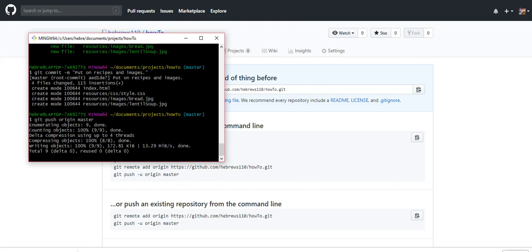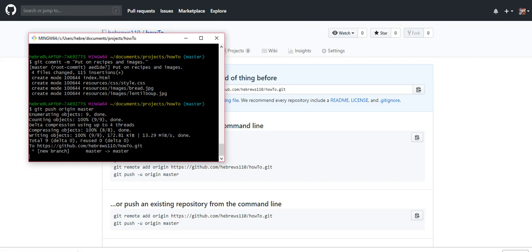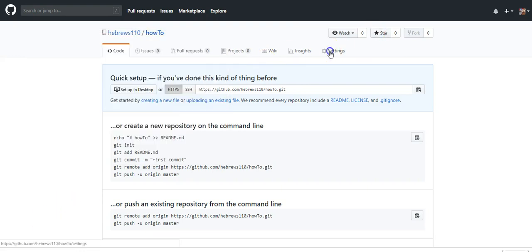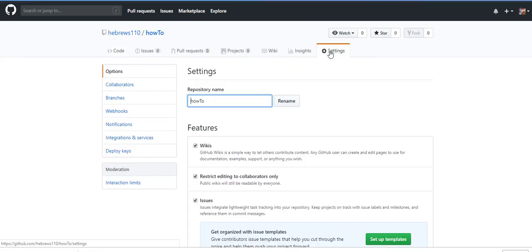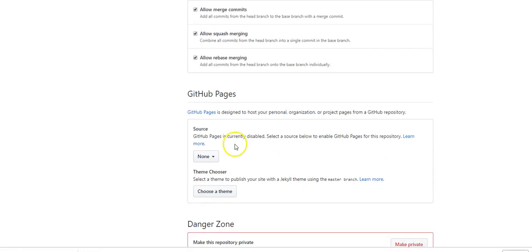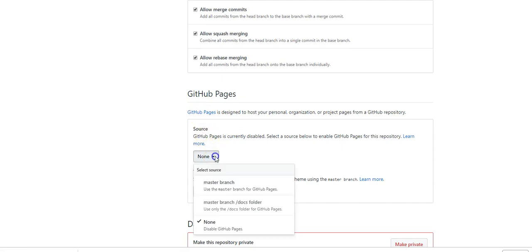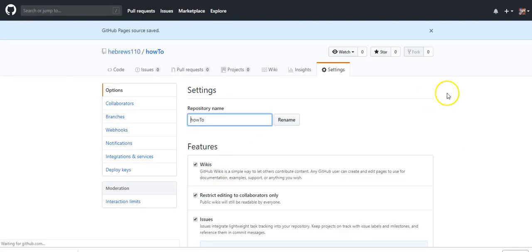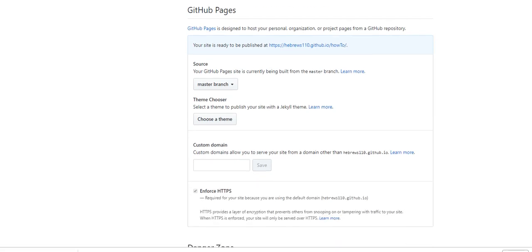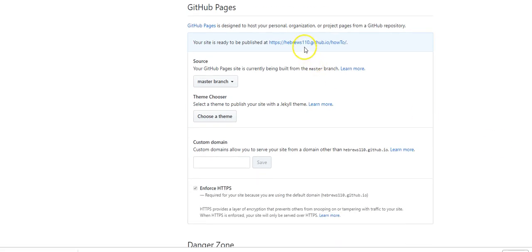Then you go to the repository and go to settings, scroll down to GitHub Pages. Under source, change none to master branch, and then it will give you the link where you'll find it.